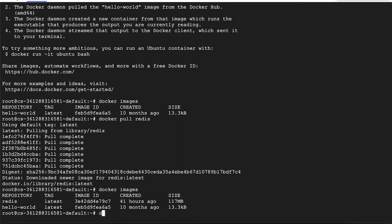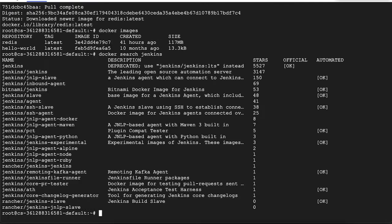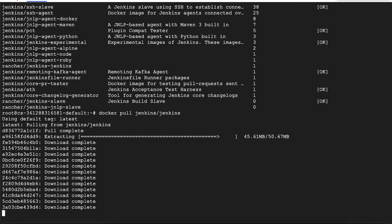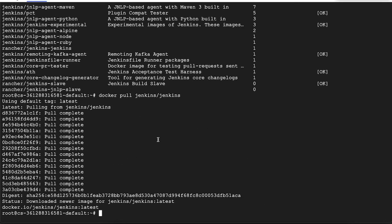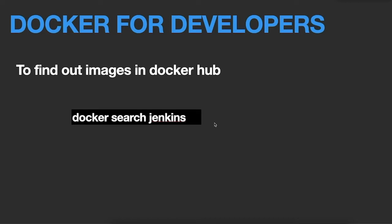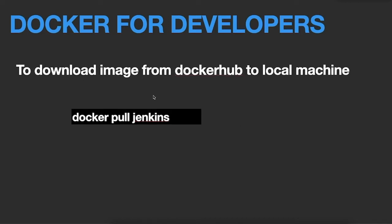The next command is docker search. You can search for images from Docker Hub directly by running docker search jenkins, for example. It shows that Jenkins is deprecated but you can still see the Jenkins image. If we want to pull it, we run docker pull jenkins — it will pull the Jenkins image from Docker Hub. Now if you run docker images, you can see your Jenkins image listed as well.